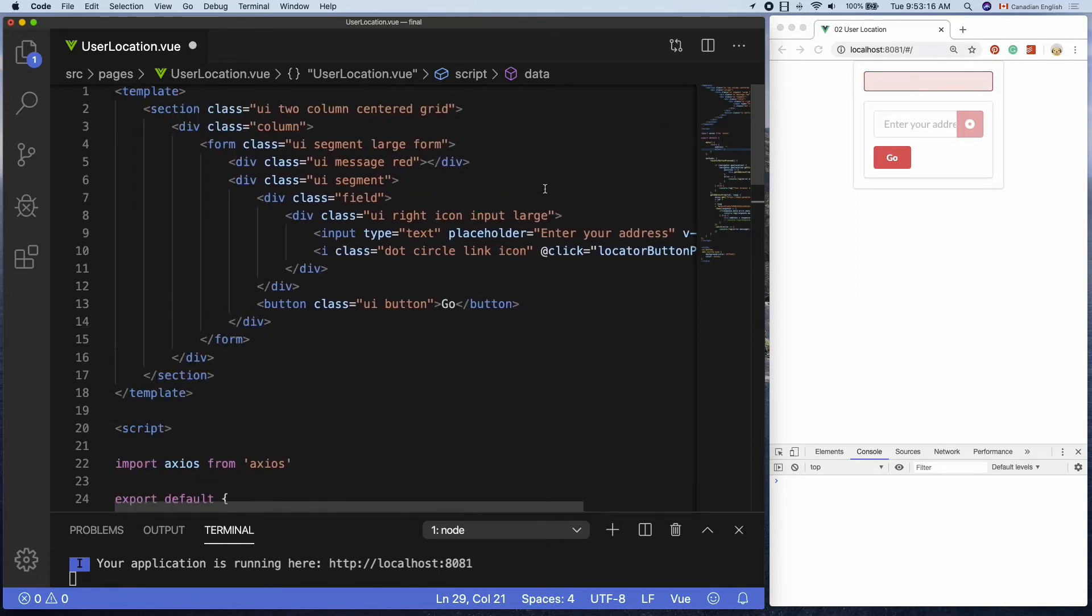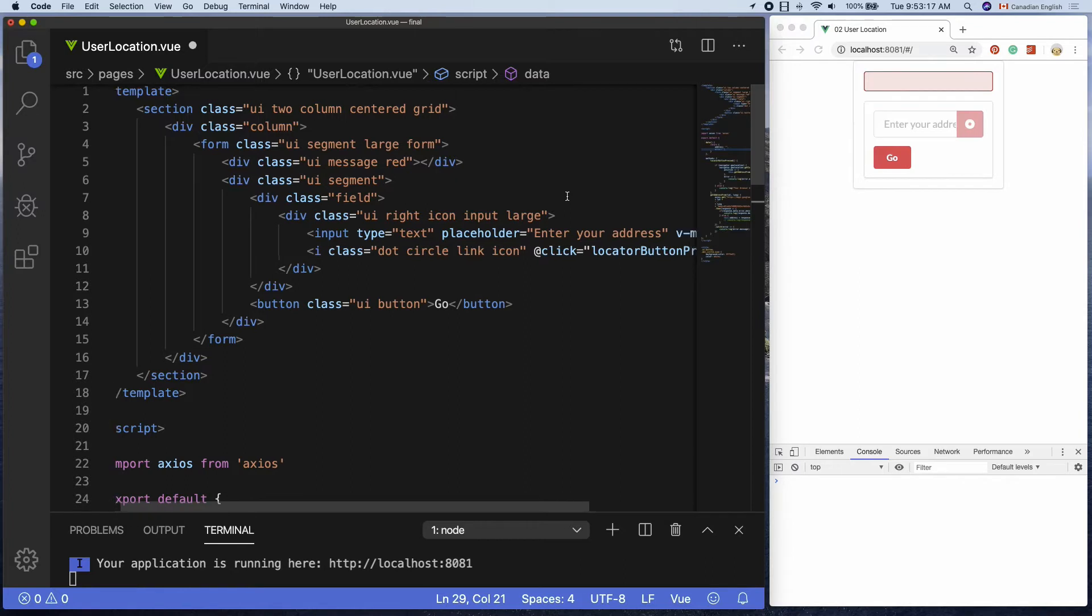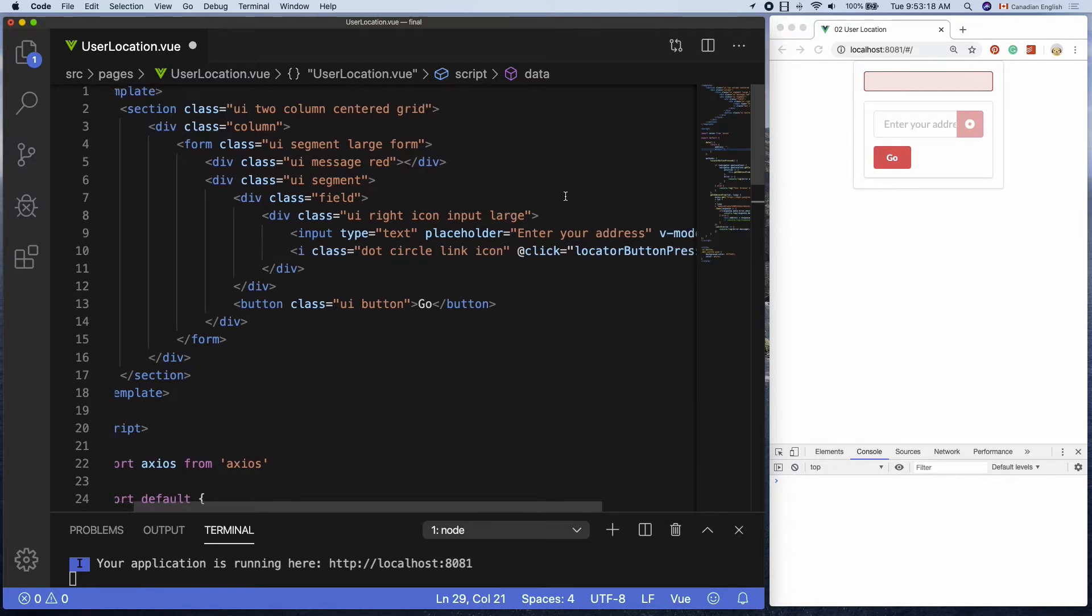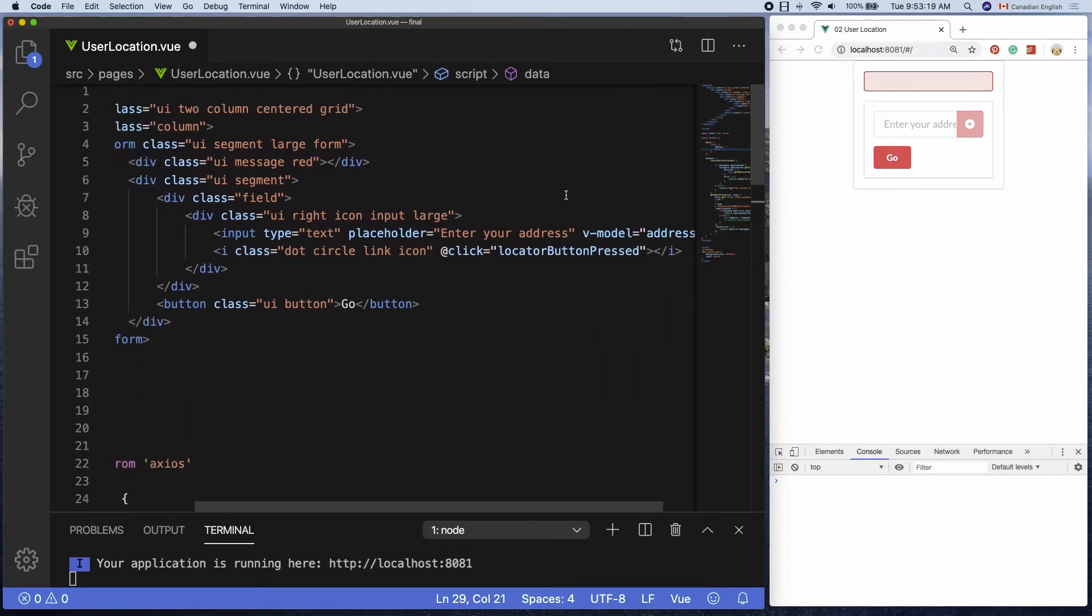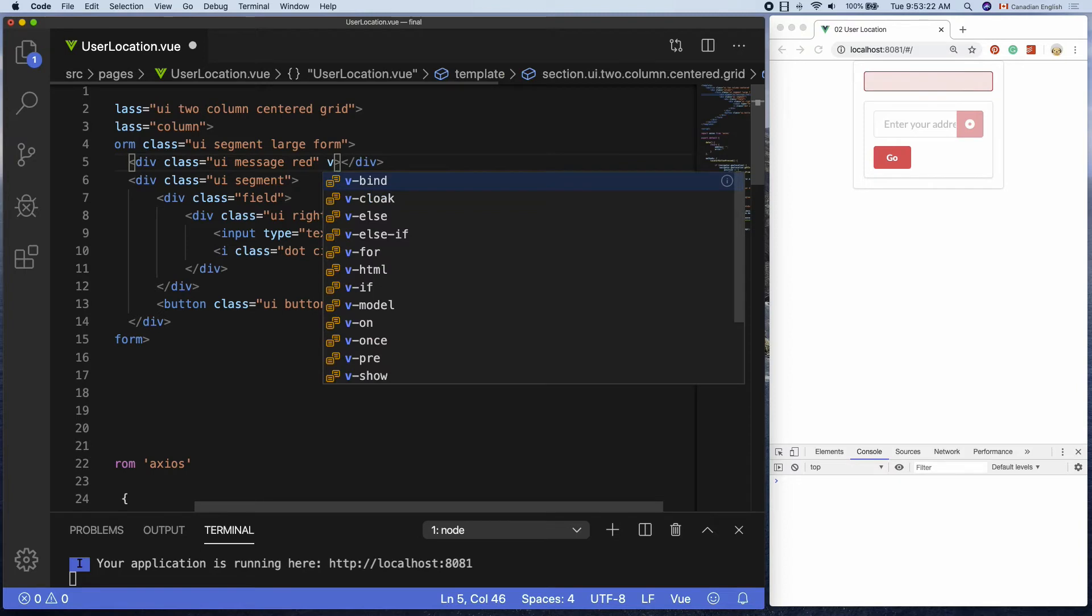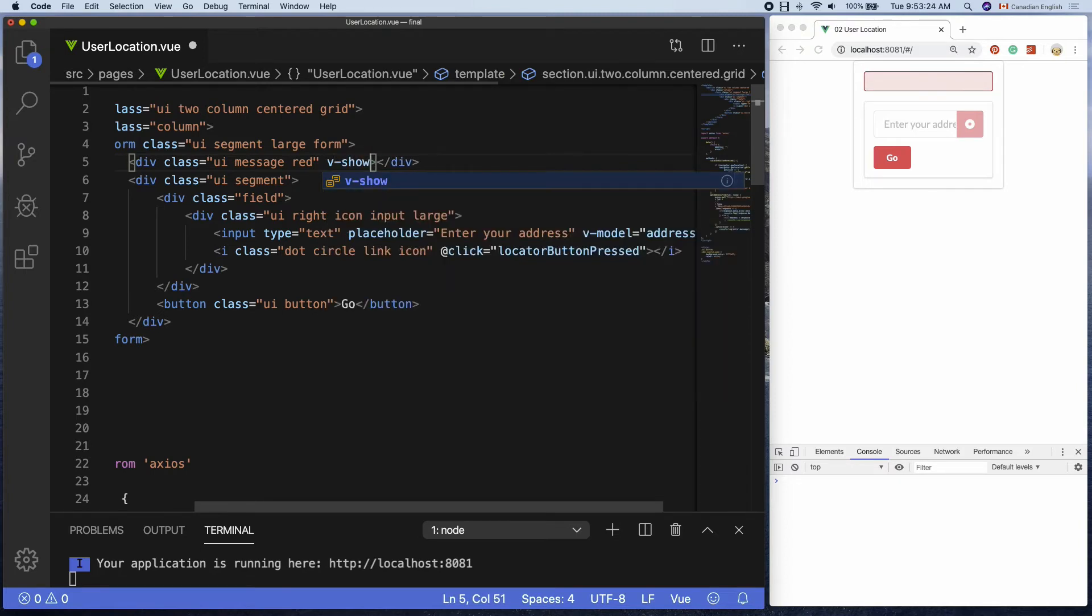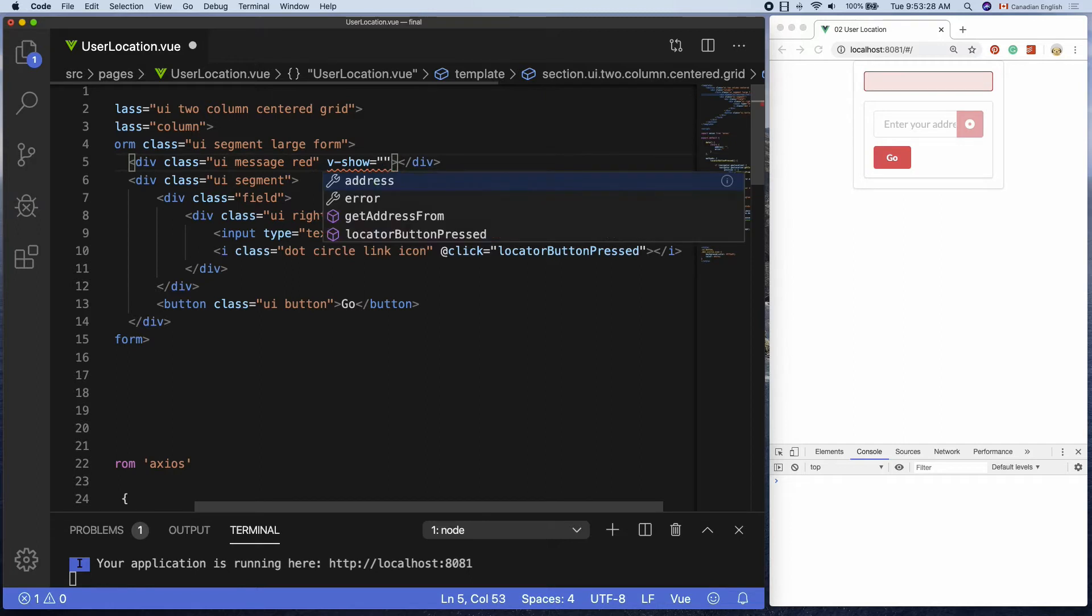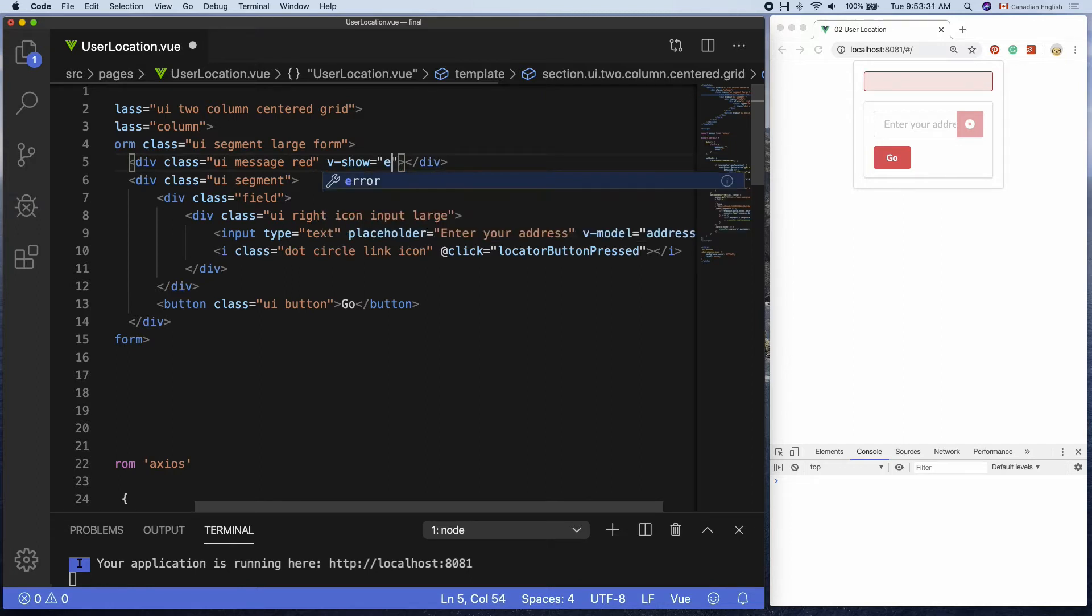I can easily toggle the error message element by adding a Vue directive called v-show to it inside the starting tag. Equals double quotes, error.